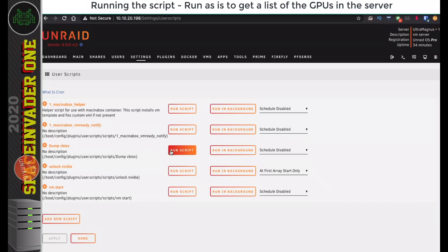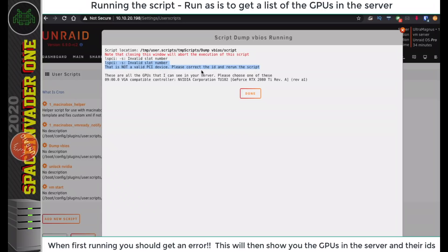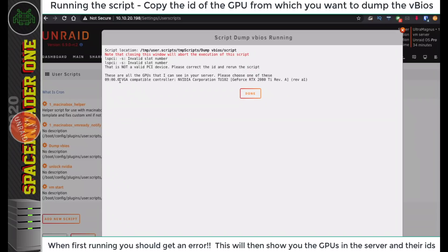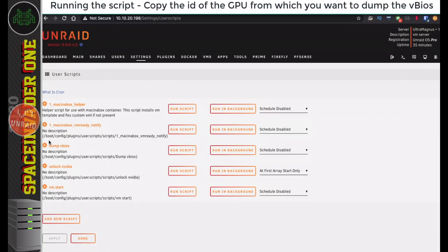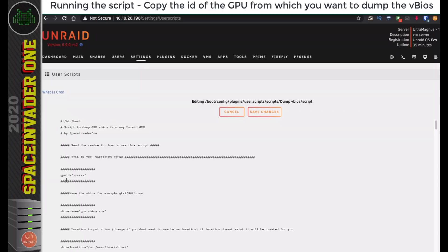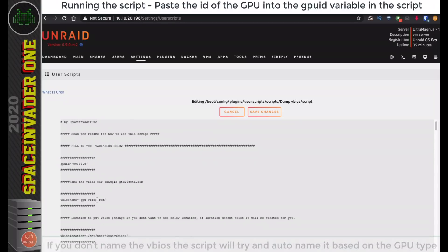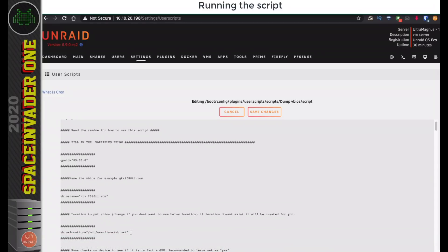Now we want to run the script. It's normal to get this error here, saying this is not a valid PCI device, please correct the ID and rerun the script. We can see here the script shows us all of the GPUs that it can see in our server, and the ID of the GPU is this first little block of characters at the beginning, so let's copy that and go back to our script. Go to Edit Script again, and at the top here you'll see it says GPU ID equals some crosses inside some quotations. Let's paste the ID of the GPU in between the quotations, and here we can name the VBIOS. I'm just going to call mine RTX 2080 Ti. We can leave everything else as default, but if you didn't want the VBIOS to be dumped into this location here, which is into the ISO share into a folder called VBIOS, then you could change the location here. With that done, I'm going to click Save Changes.